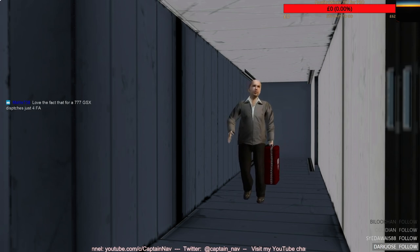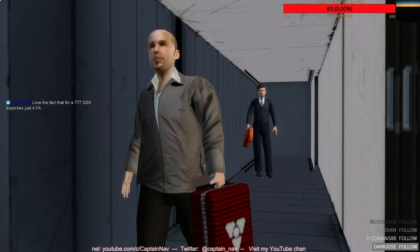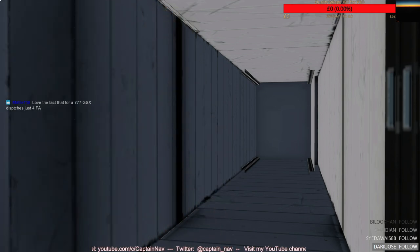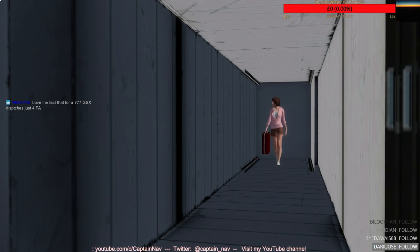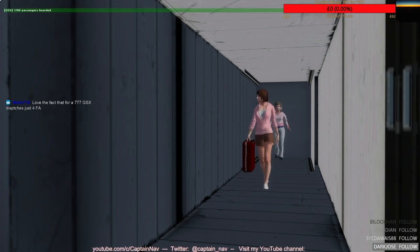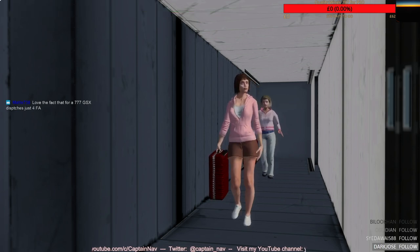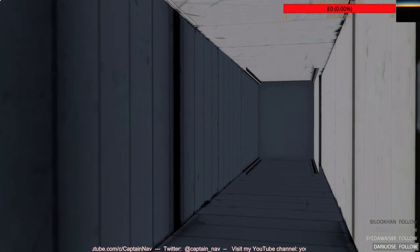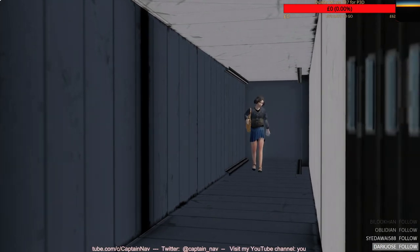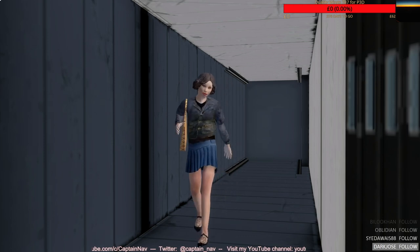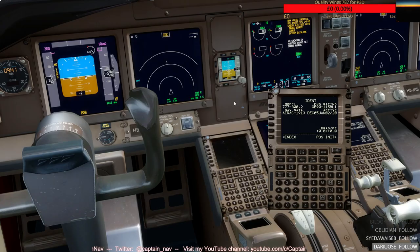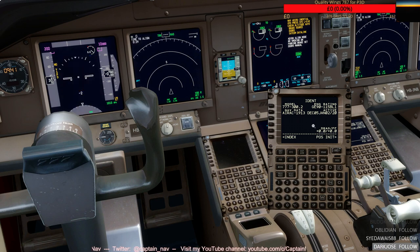I'd like a view from the first class area looking at the L1 door with the passengers coming in, but today the passengers are boarding on the L2 door. There are only 4 flight attendants, whereas normally it should be at least 14 or even more on the 300 yards.